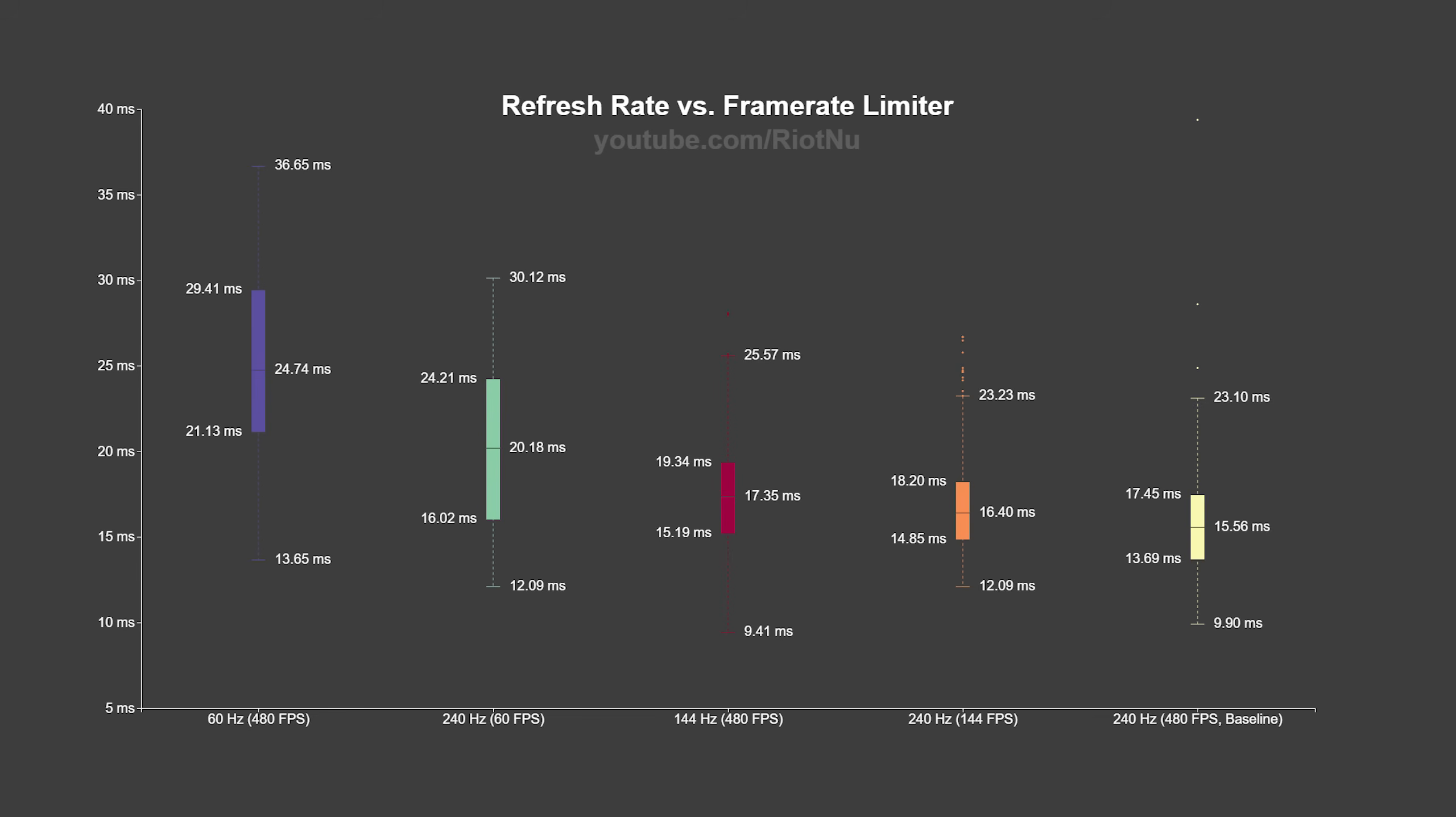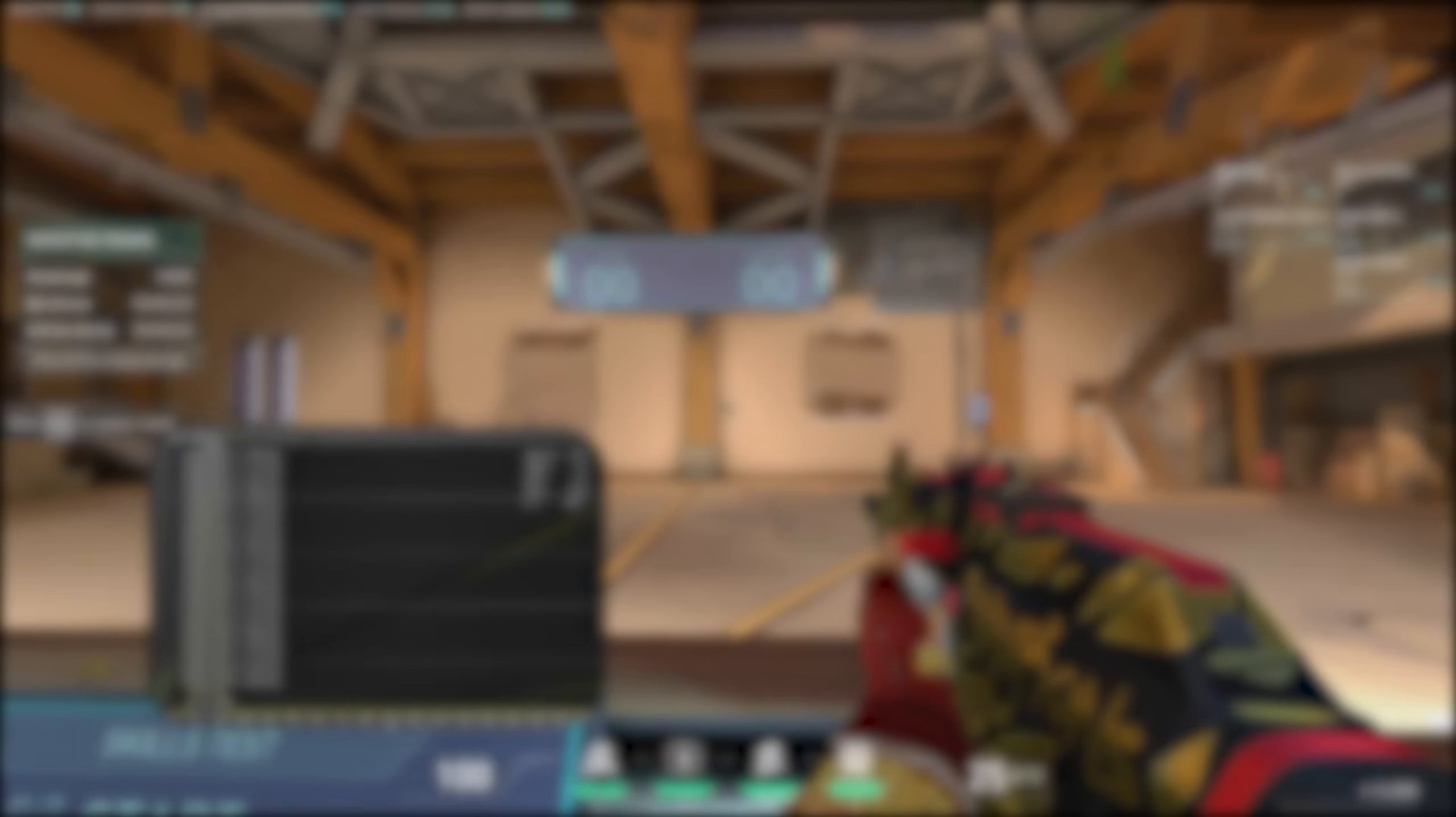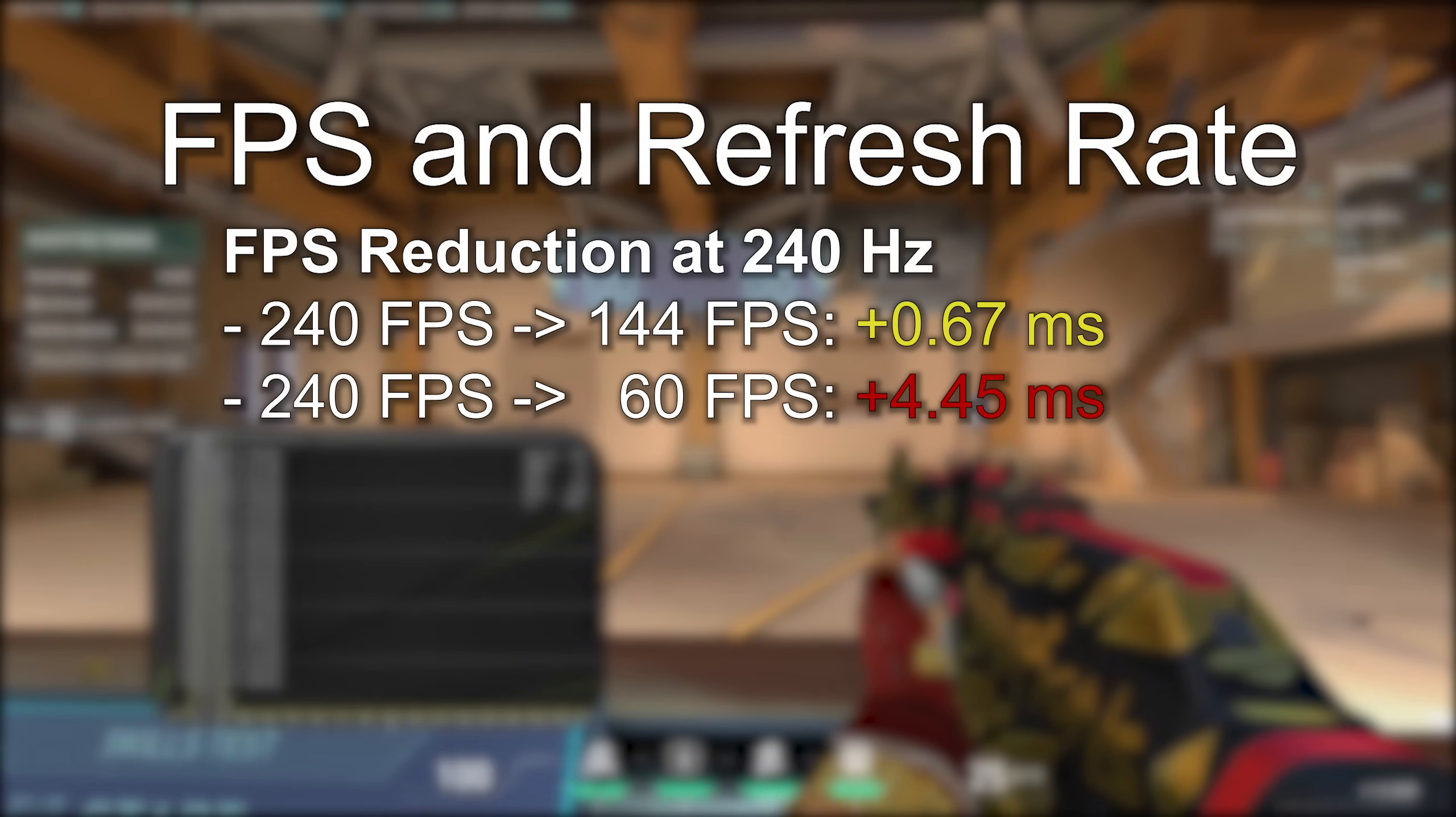Going from a 60 hertz, 480 fps configuration to a 240 hertz, 60 fps configuration reduces system latency by 4.5 milliseconds. Even if your computer isn't powerful enough to drive your high refresh rate monitor at its full refresh rate, you will likely still get a benefit from the faster panel displaying the frame sooner.